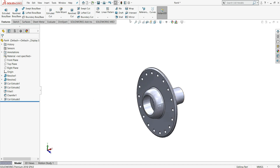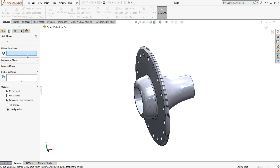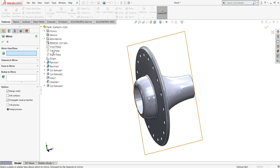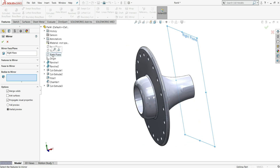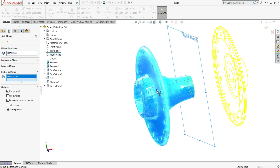Select mirror. In the mirror face or plane select the right plane, then select bodies to mirror and select this body. Uncheck merge solids and then okay.